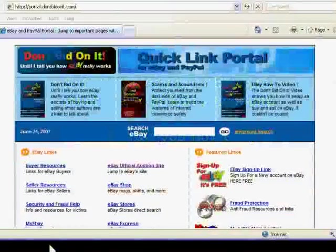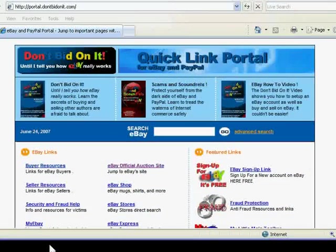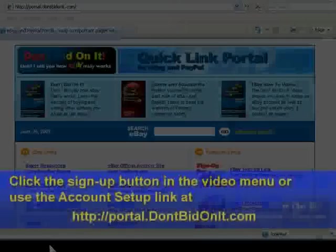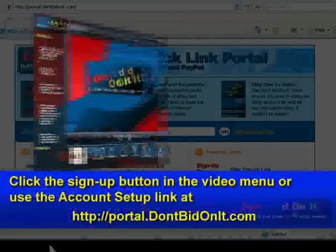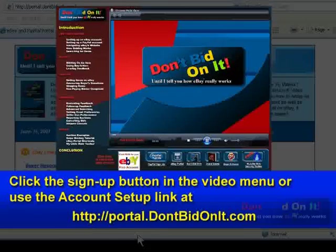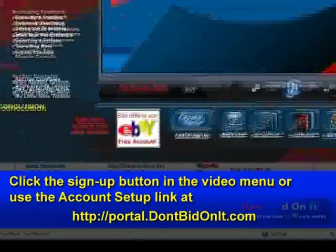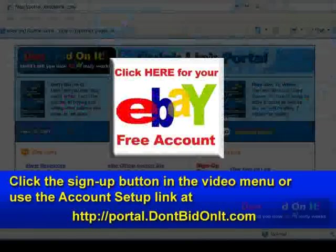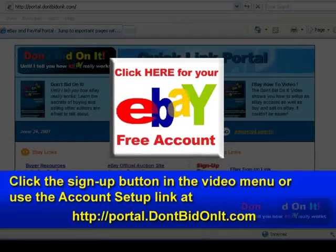If you do not already have an eBay account, or if you want to set up a secondary account, you can set it up using the eBay sign-up link at our website, portal.dontbidonit.com.